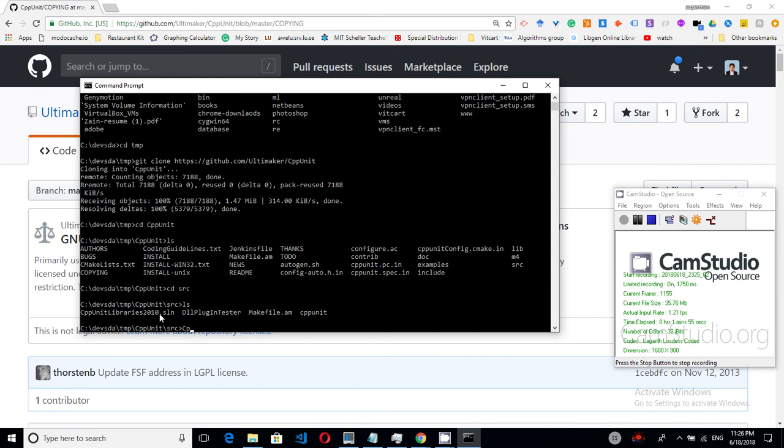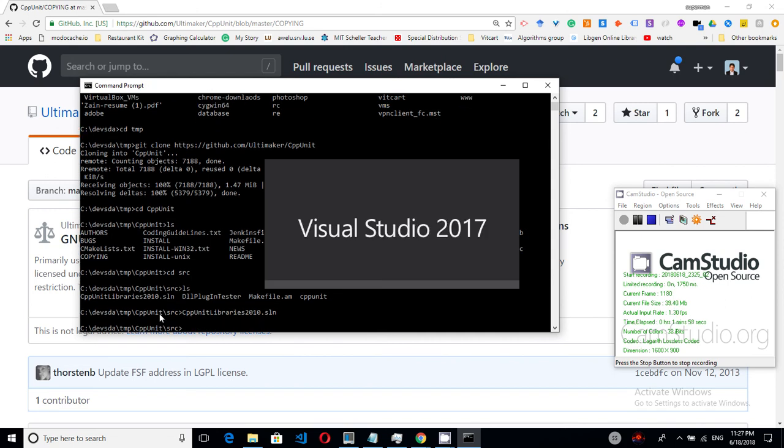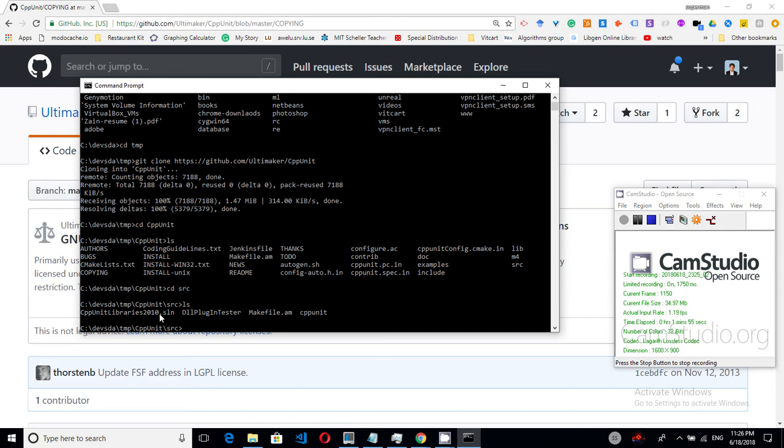We are interested in the src directory. Here is the solution file. So let me open that inside Visual Studio.